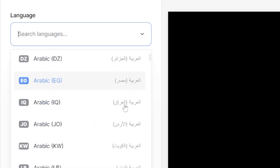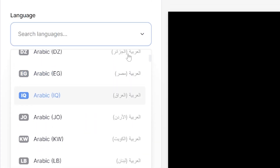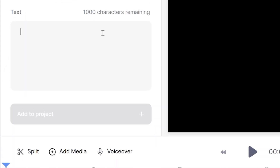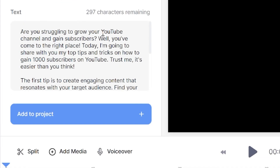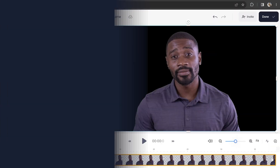Once you've chosen your avatar, language, and dialect, you need to make it talk. In the text box, paste in your script and then click Add to Project. That's going to take a moment for the AI to work its magic, and once it's done, you'll see your AI avatar on screen.